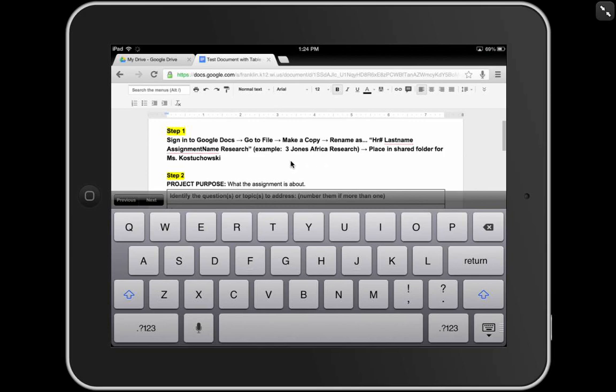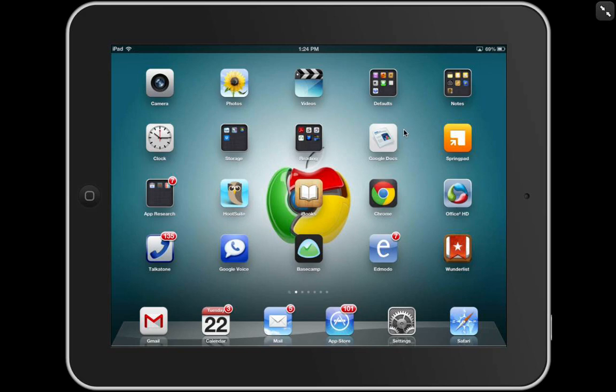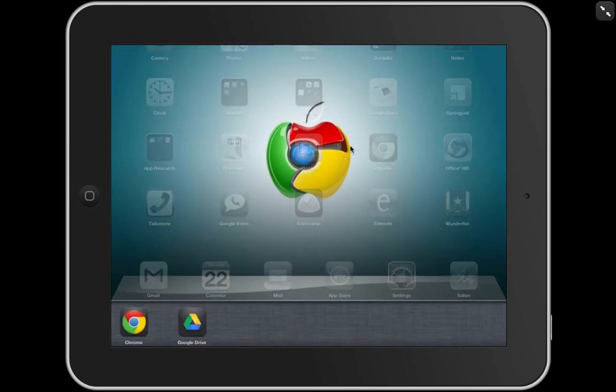This is one way that you could use Google Documents. You might encounter some glitches. Not perfect, but it is an option. I'm going to bounce out of here, back to my home screen, and show the other option, which is using the Google Drive app.